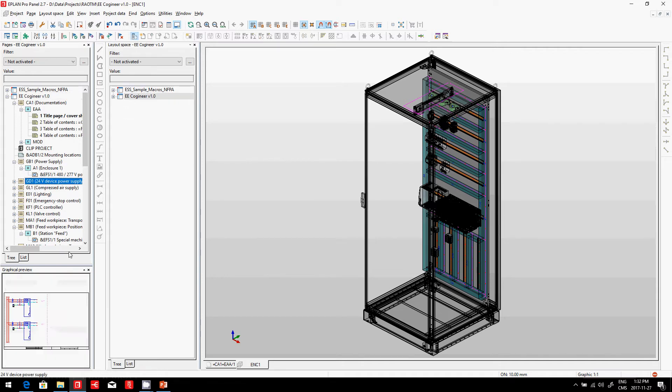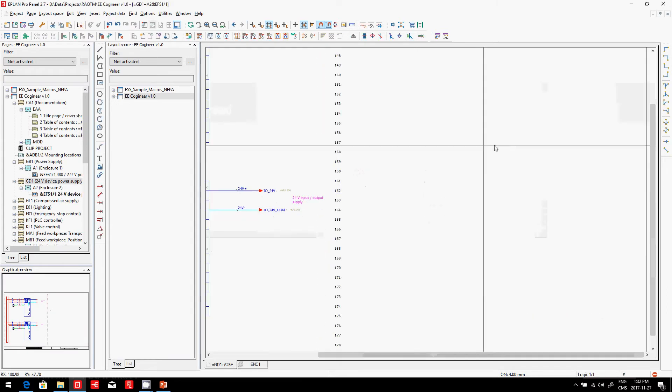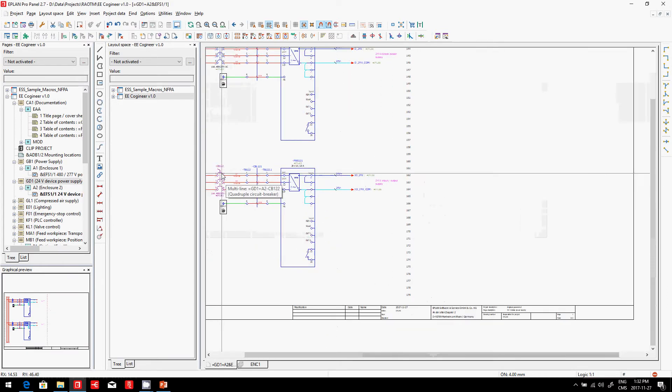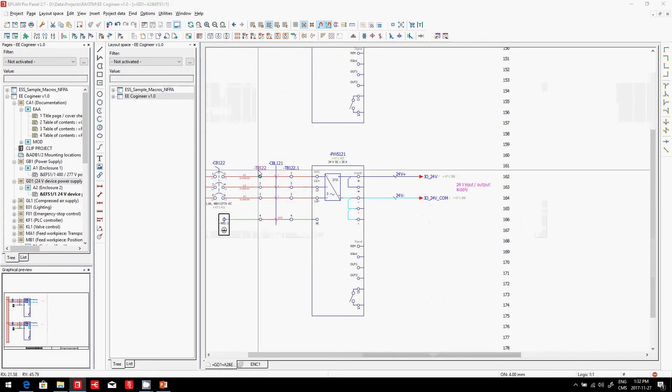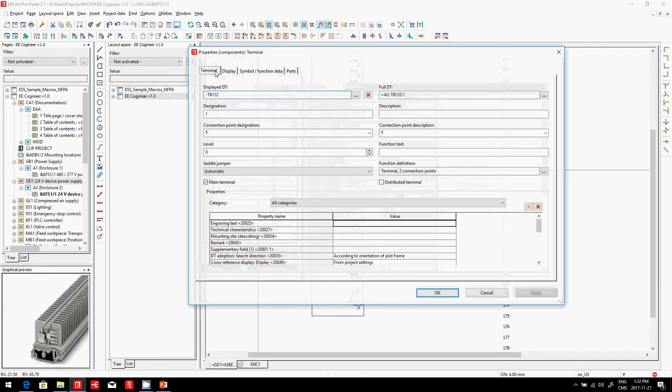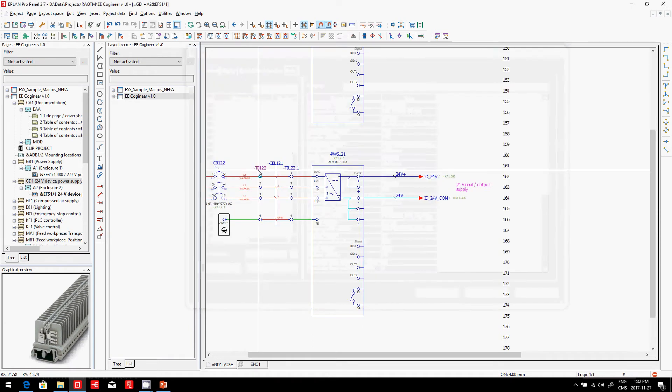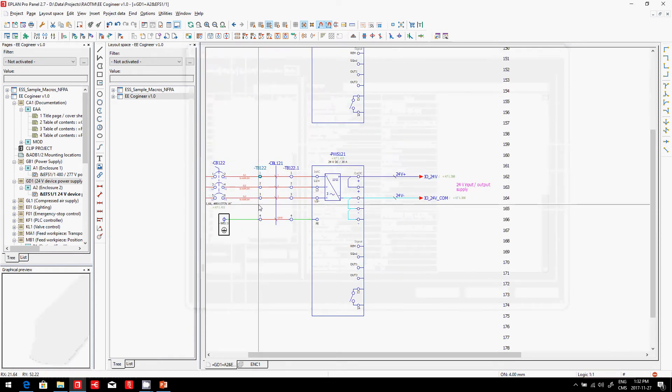Each of these schematics contains a certain number of terminals. If we zoom in, we have for each terminal a terminal strip, terminal designation, and part number. Where do these part numbers come from? They come from the ePlan Data Portal.